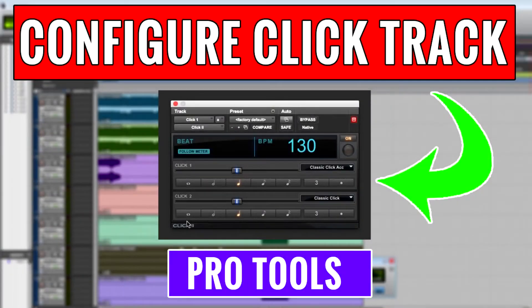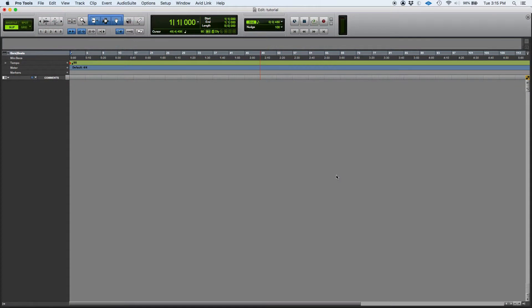Hey guys, this is Henry from OBEDIA again. Today we're going to be learning how to create and configure a click track in Pro Tools.